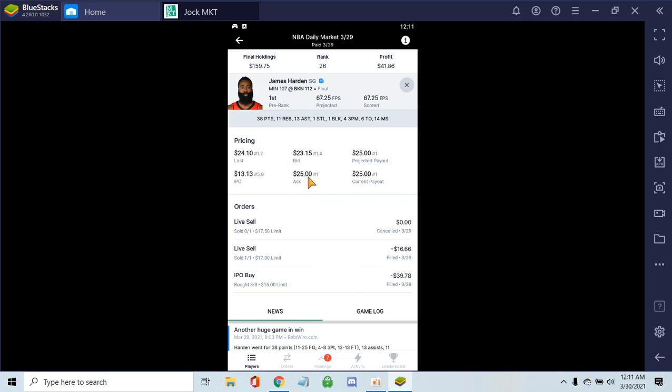You can see the highest bids and lowest asks. The bid to sell it right now is $23. Of course, nobody would take it because at the end of the night the company automatically pays out if they're in the top 50.